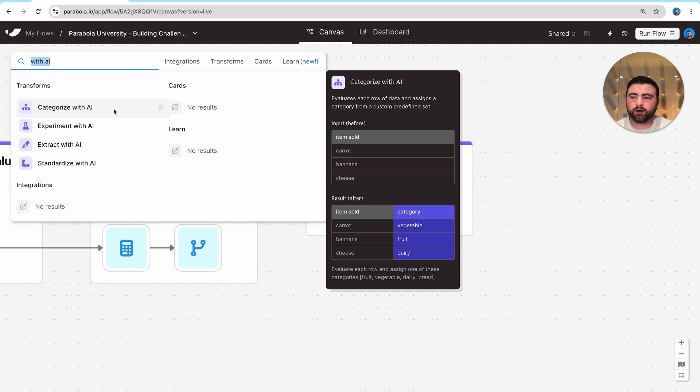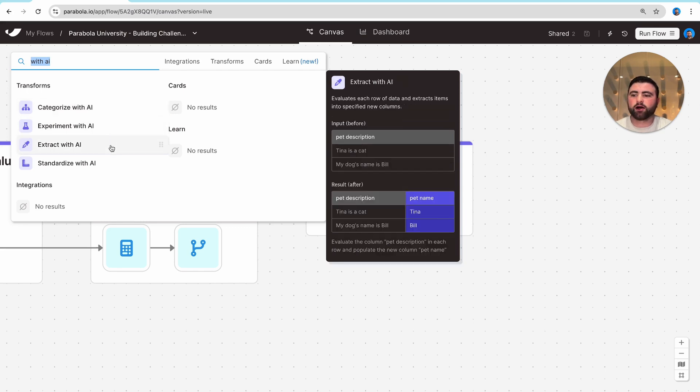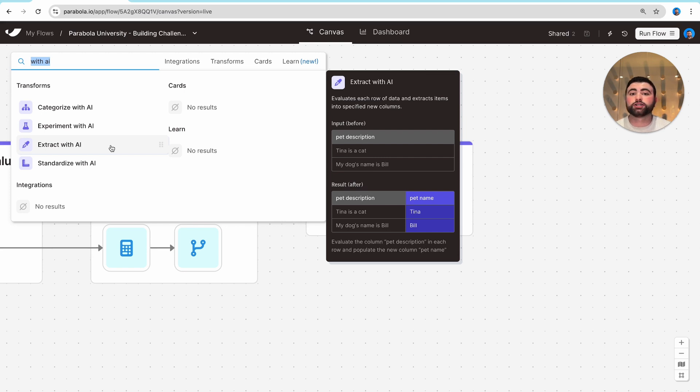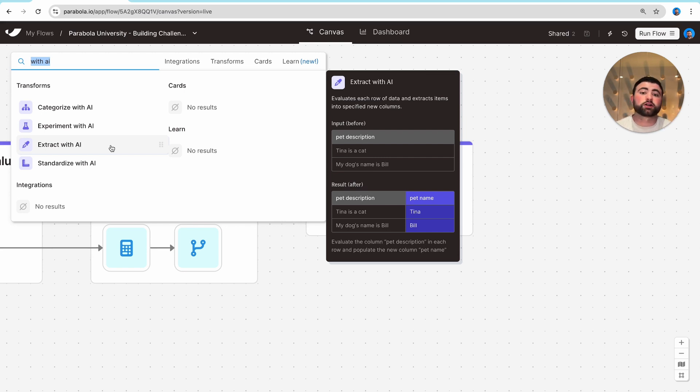The second example I'll call out is our extract with AI step that can take unstructured text, analyze it, and turn it into really nice structured data. So imagine you have a cell that has a really messy date value and you want to turn that into a nice structured city, state, and zip code.